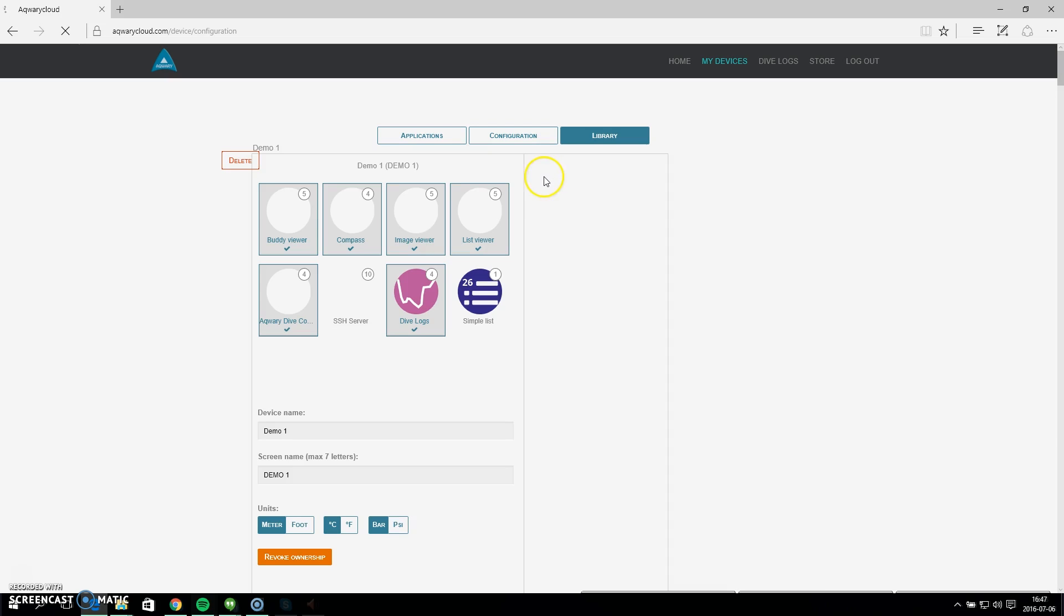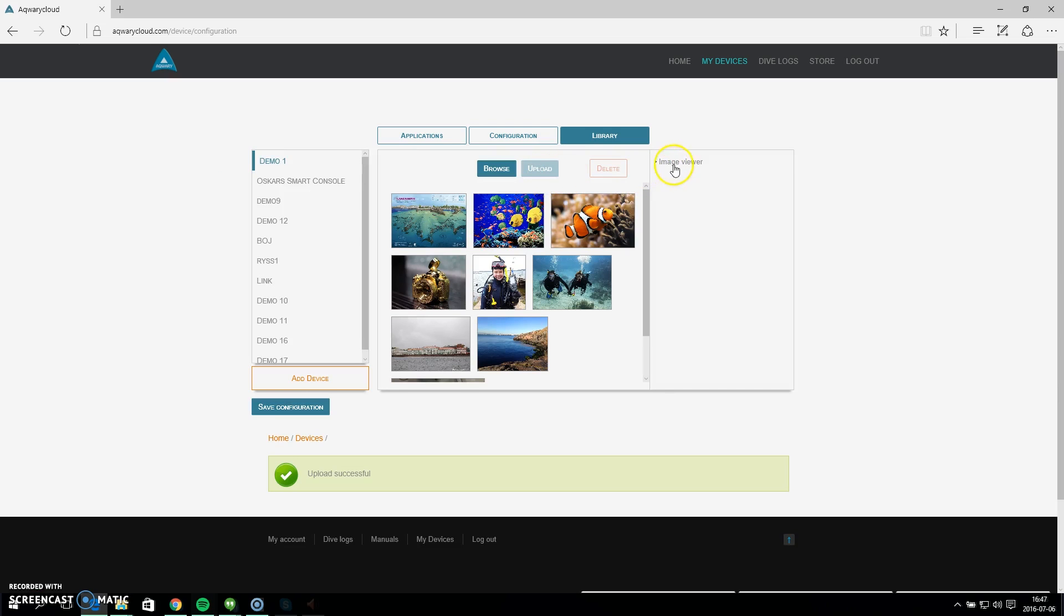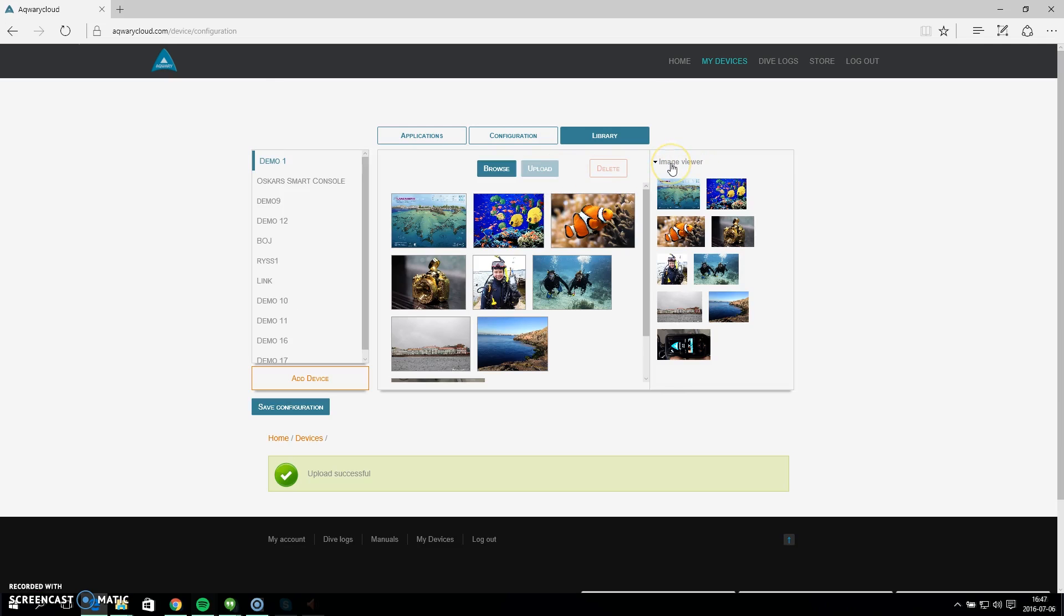Perfect, so now I have a library of photos on my Acquery cloud account. You can see on the right side here I have the image viewer file, so I can click this and the drop down menu gives me the available pictures to choose.